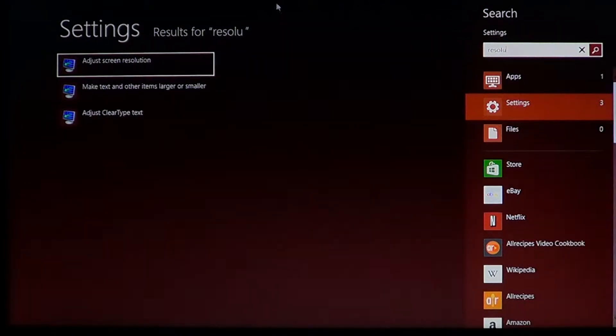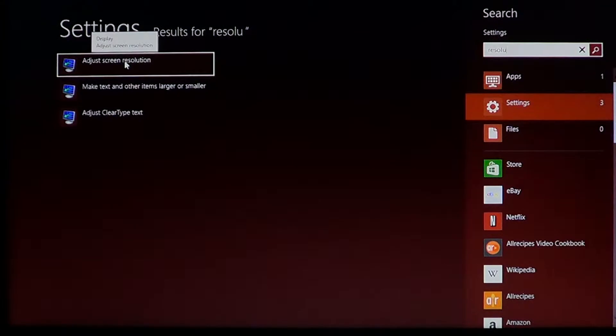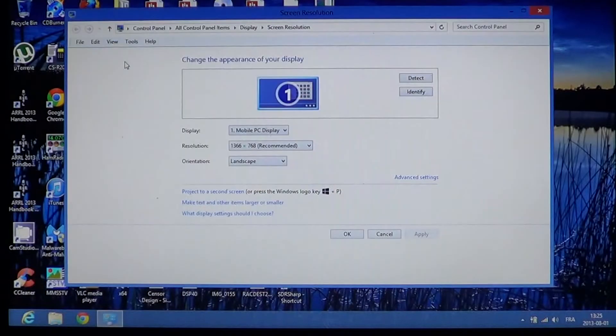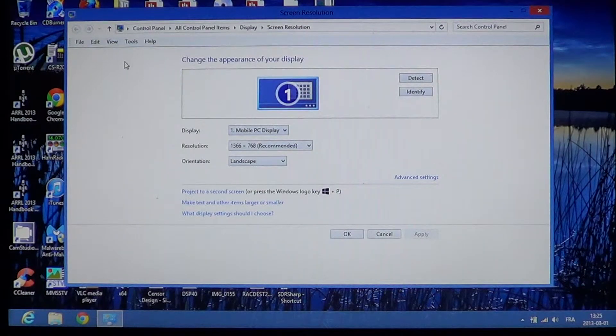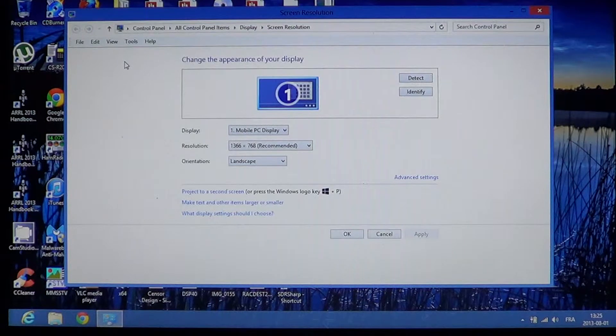And you'll see adjust screen resolution on the upper left. So you'll click there and you'll be sent to what is the desktop basically.